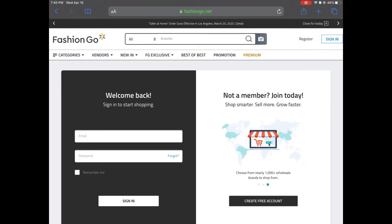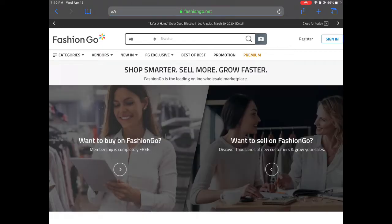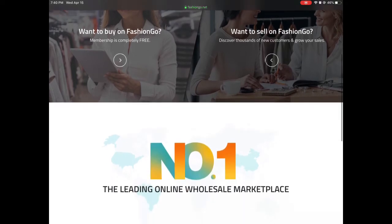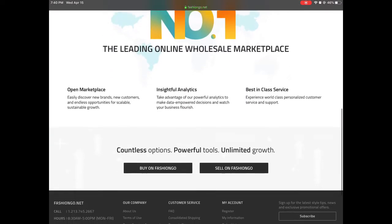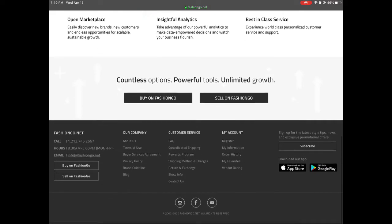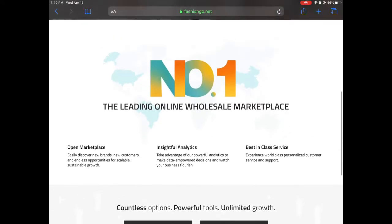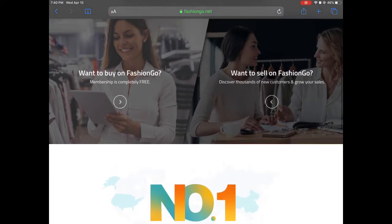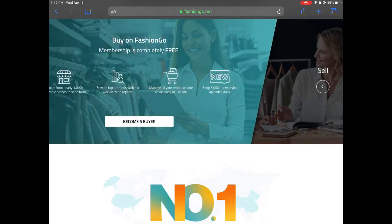The first section is where you sign in to shop. The next tab says 'Not a member? Join today,' so we're going to create an account. Once we hit that button, it brings us to a page asking whether you want to buy or sell on FashionGo. We want to buy on FashionGo, and the membership is completely free. Once we click on that, it lets us know the perks of being a buyer.